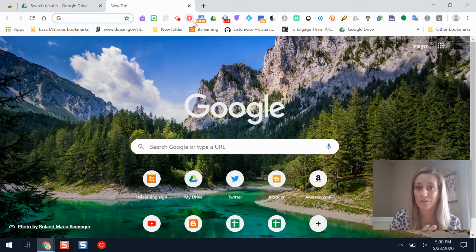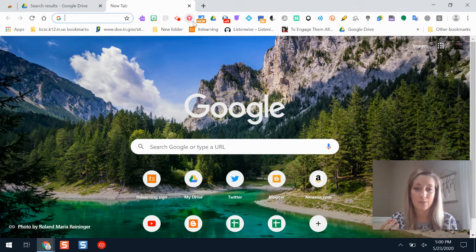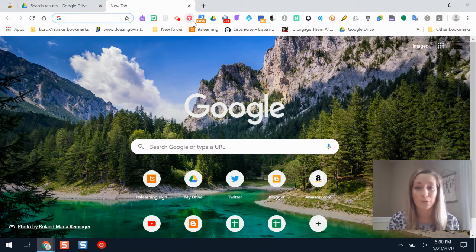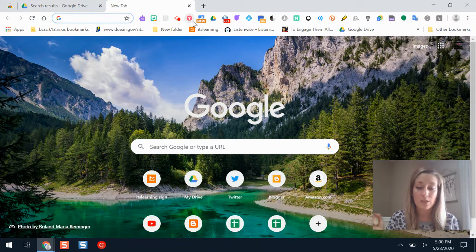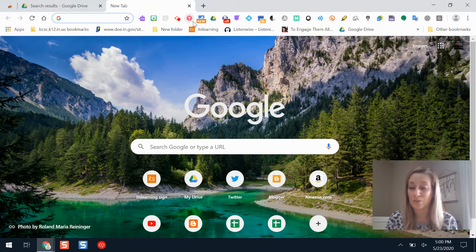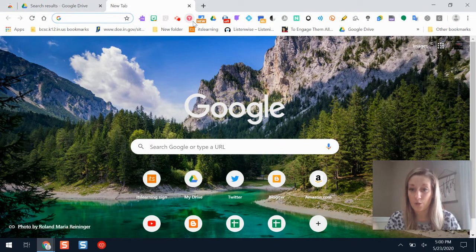What's also awesome is that if you find yourself using the same tabs over and over again — whether it's opening up your learning management system, your Google Drive, or a certain website every day — if you save that collection in Toby, you can open all those tabs in just one click.